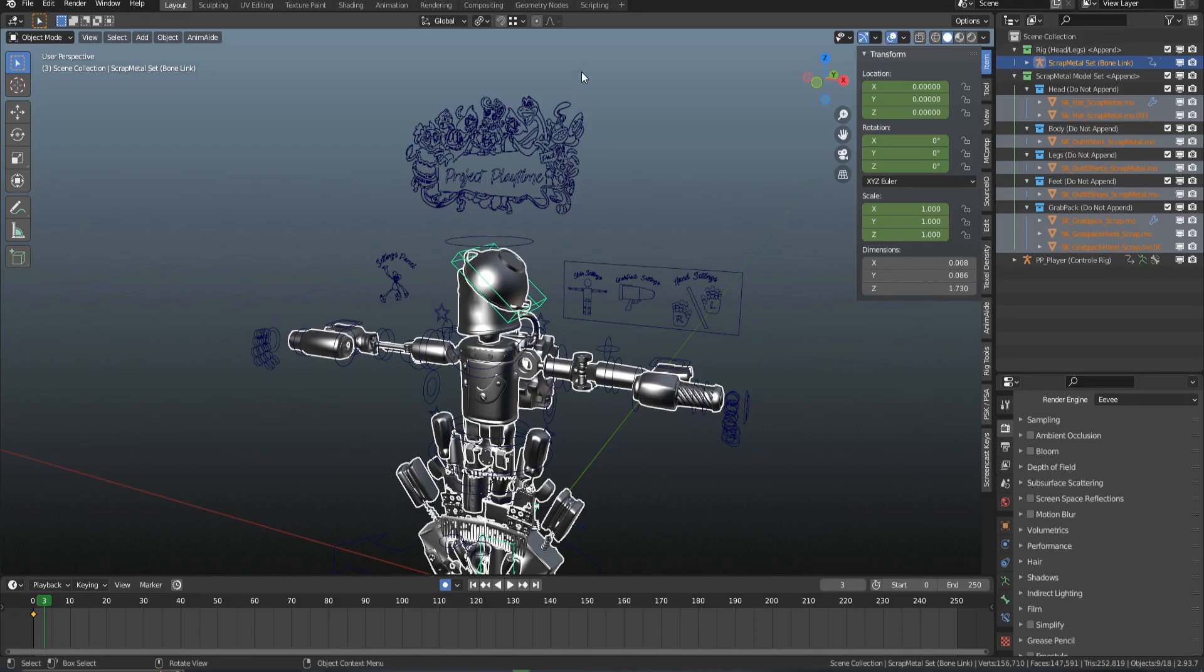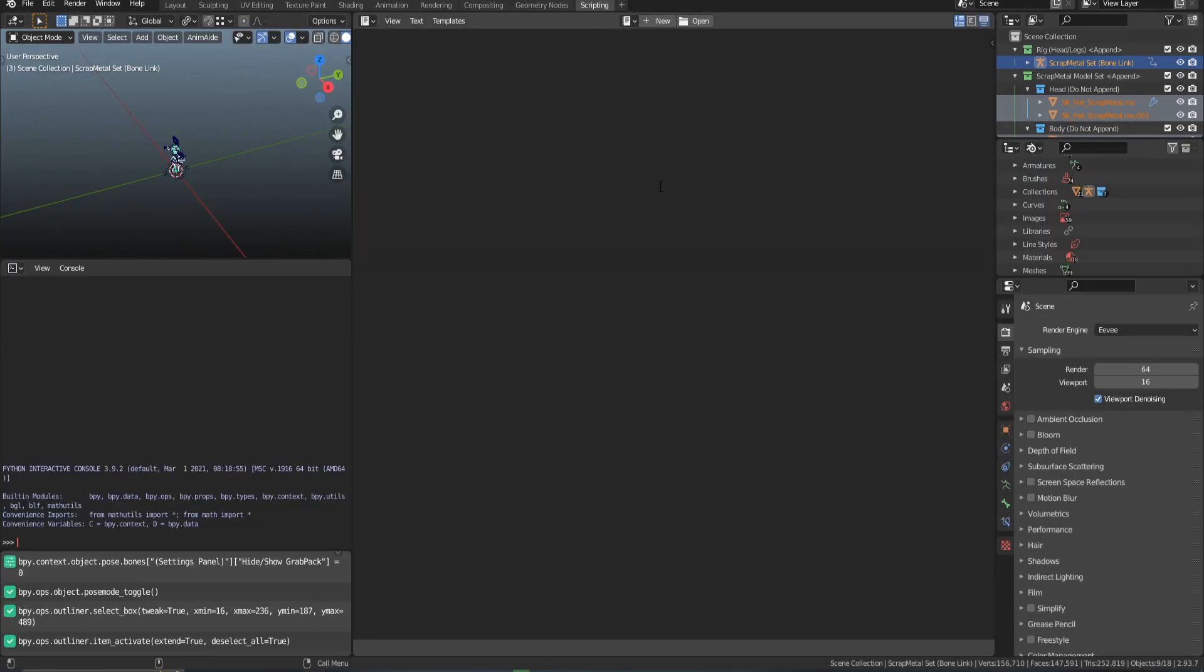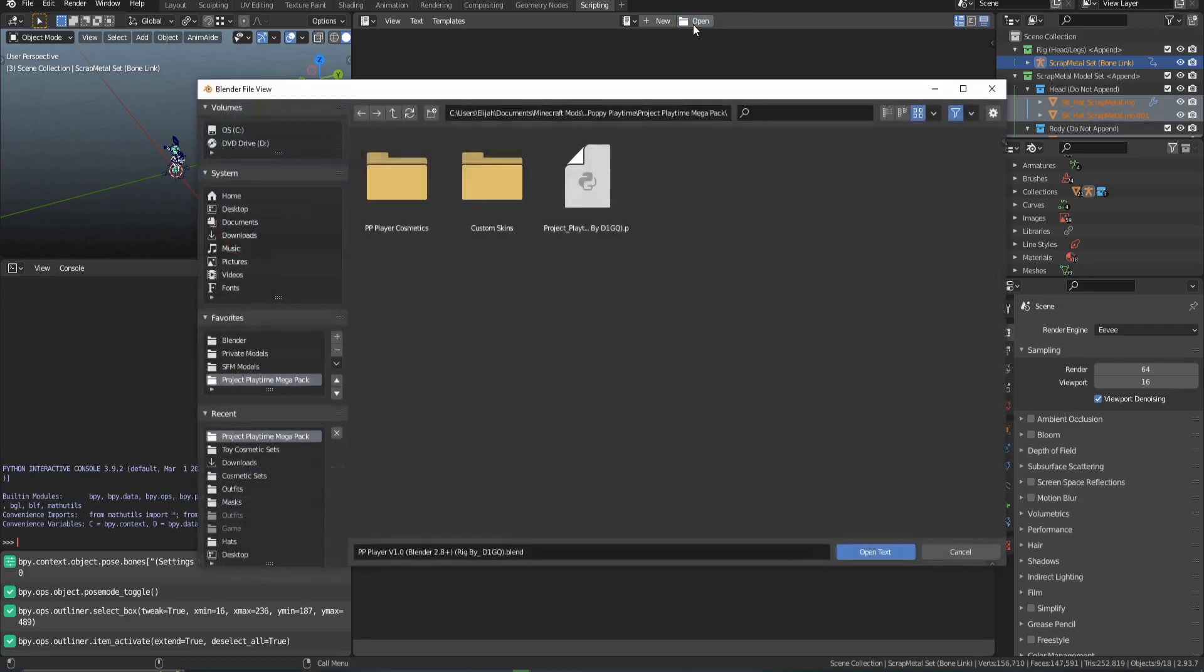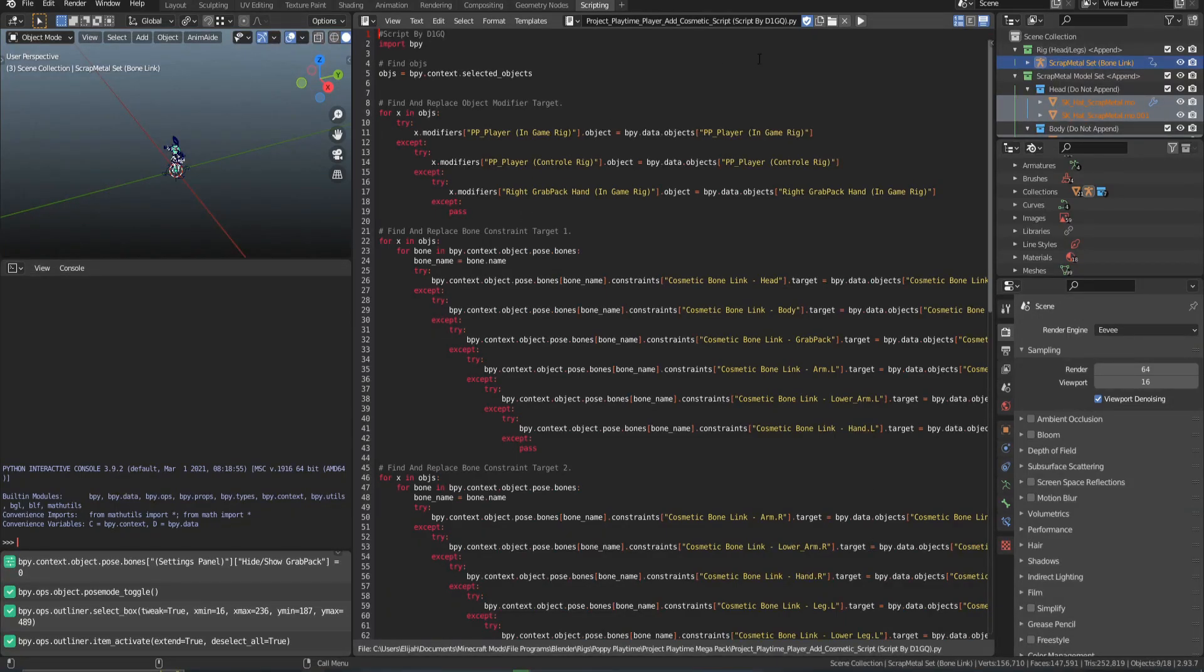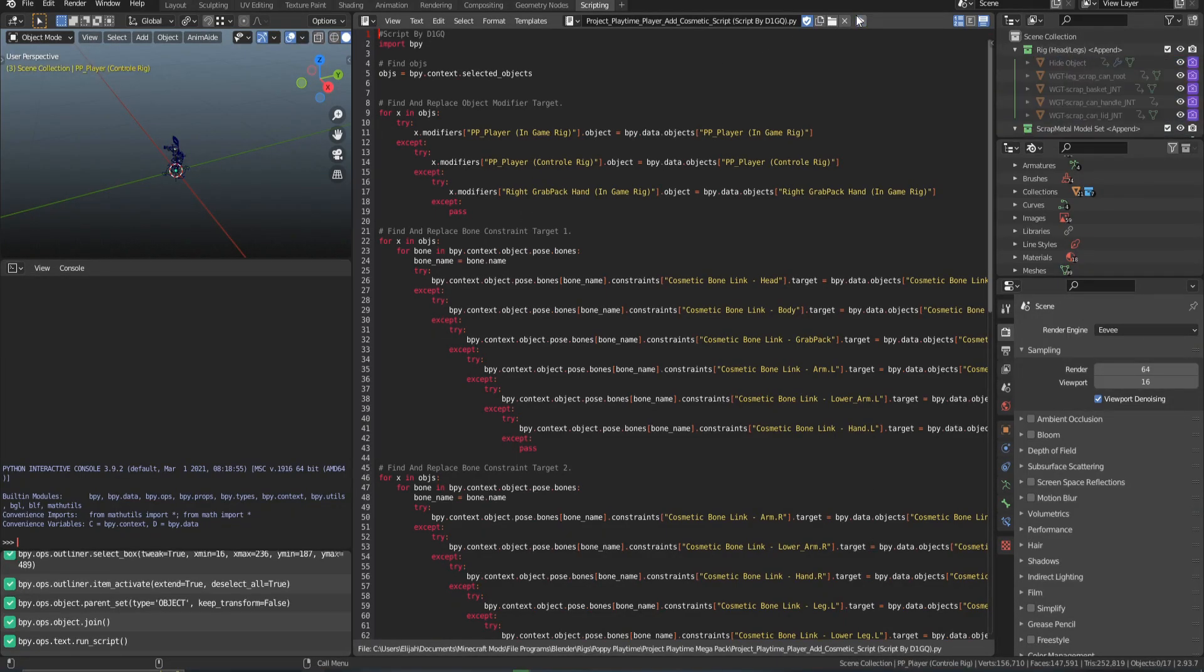The next step is go to the Scripting tab on top. We're going to be opening the script that you downloaded in the Drive folder. I'm going to click Open, and the script's right here. Just click Open. All you have to do is run this script.